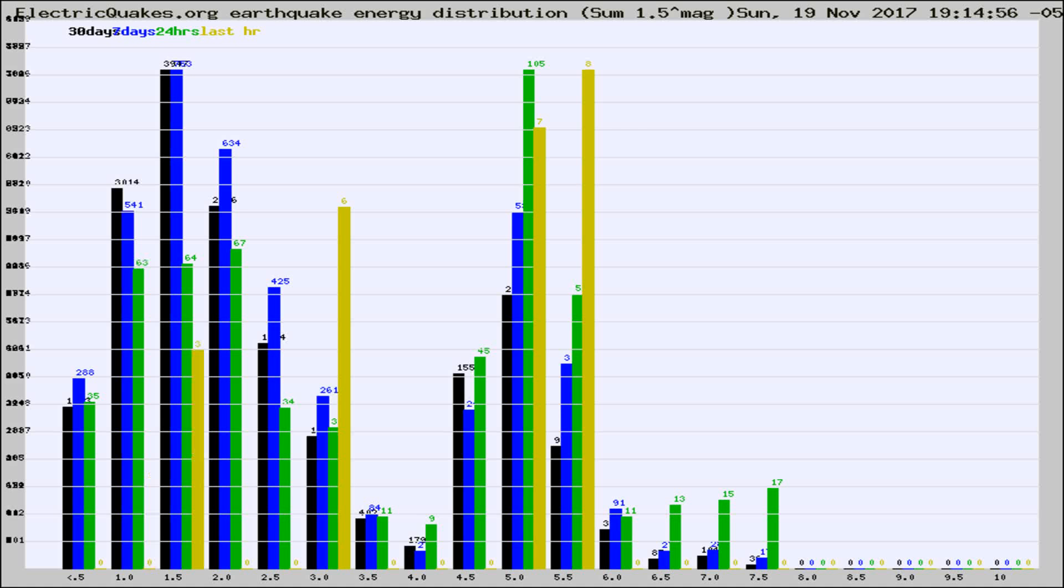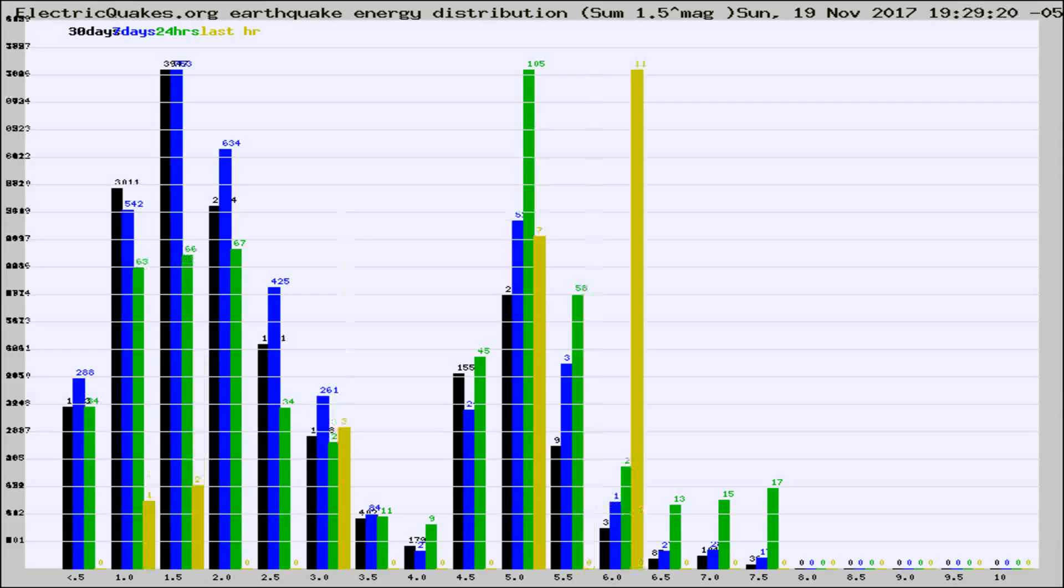Now you're looking at earthquake energy distribution by magnitude. This is worldwide, and you're seeing them changing as they did every 10 minutes within the last hour.